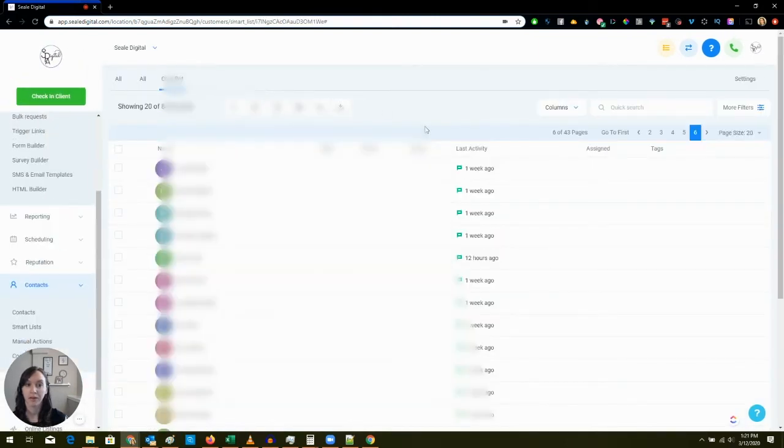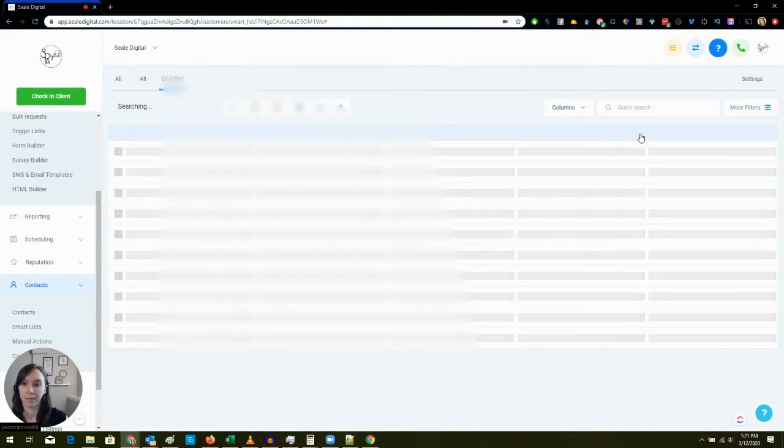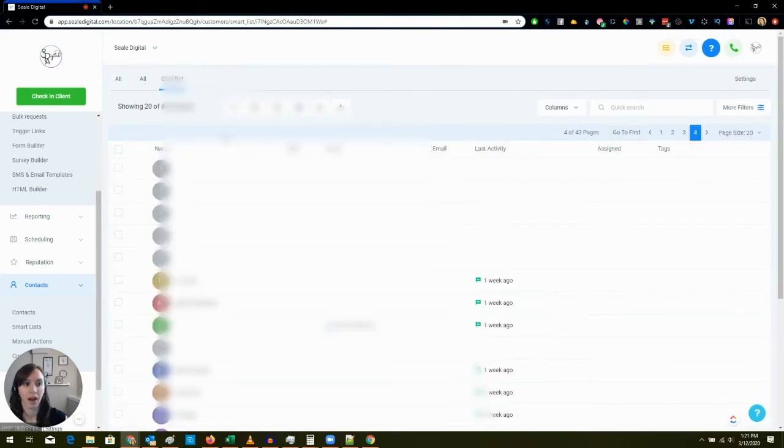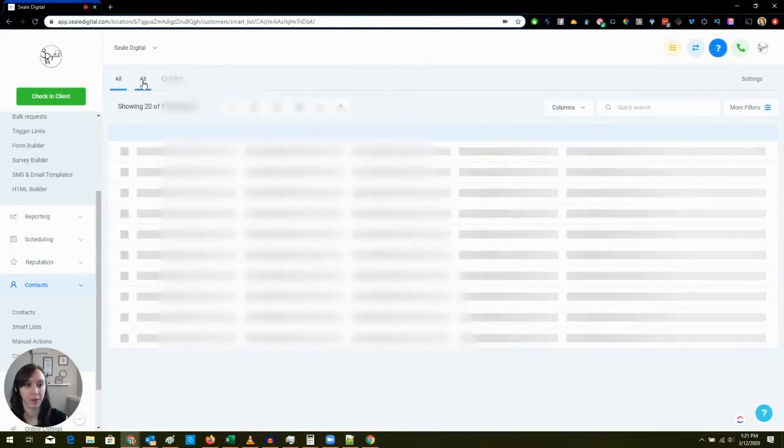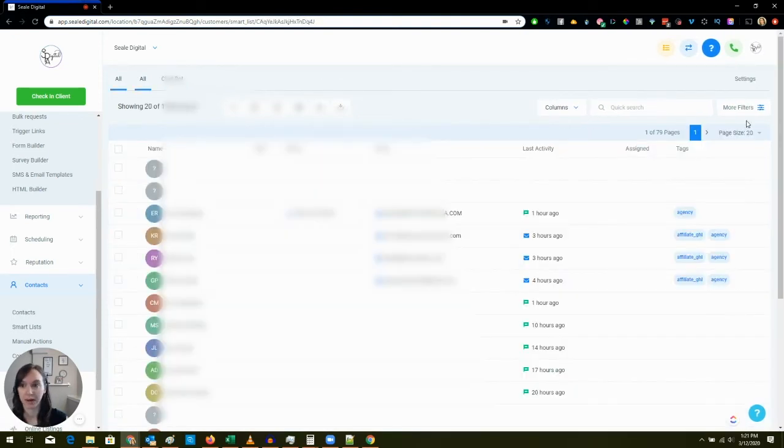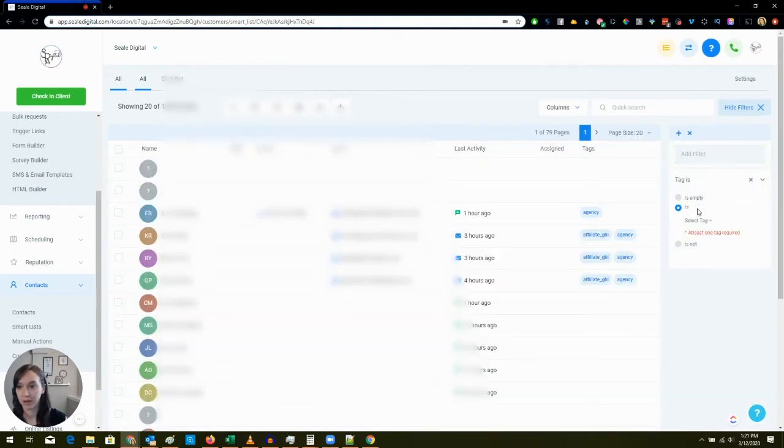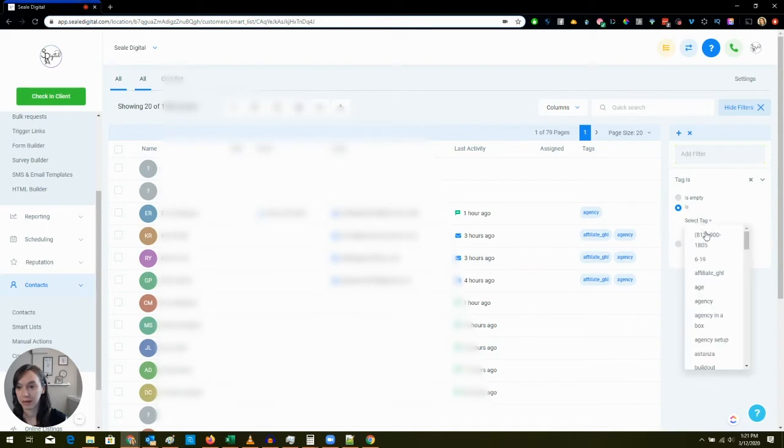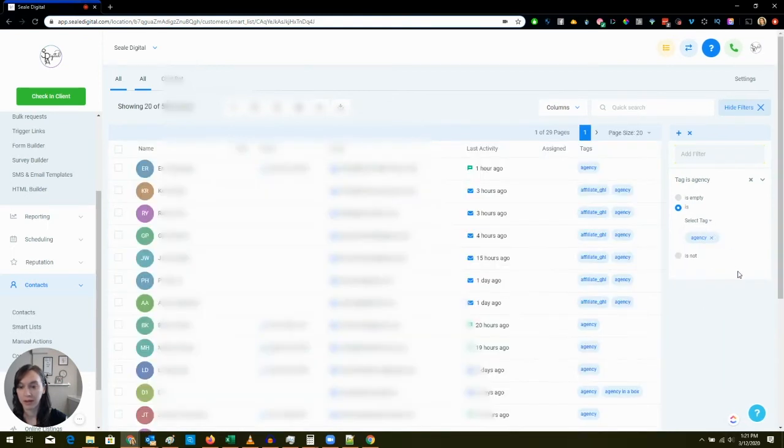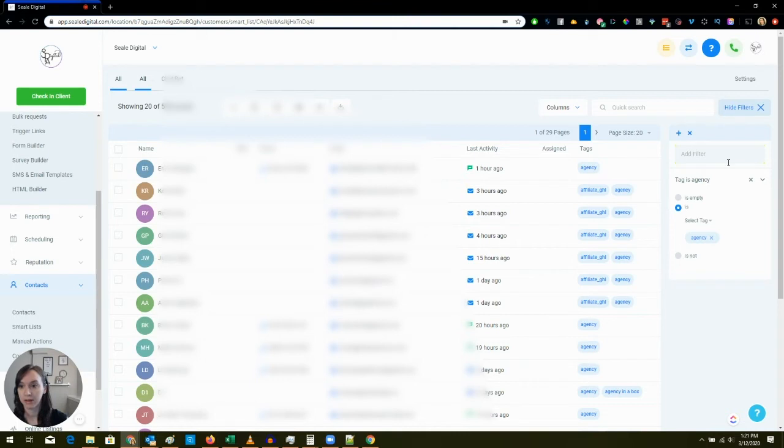Okay, so that's one use case for smart lists. Another one, what I'm going to do here is I'm going to go back, eliminate the filters, and I actually want to see everyone who's tagged with Agency.